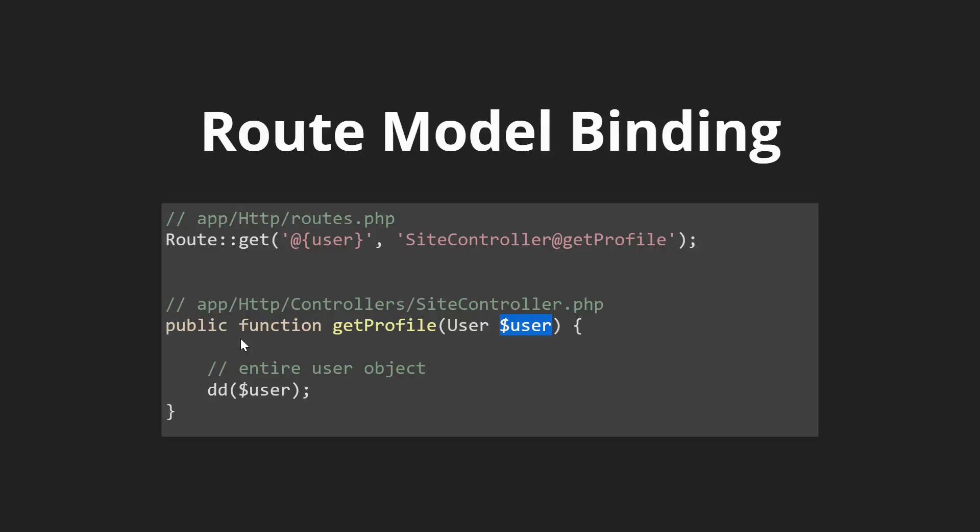What route model binding allows us to do is we can type hint that directly into our function parameters. In this case, we say that this user is going to be a user object and that's exactly what we want.